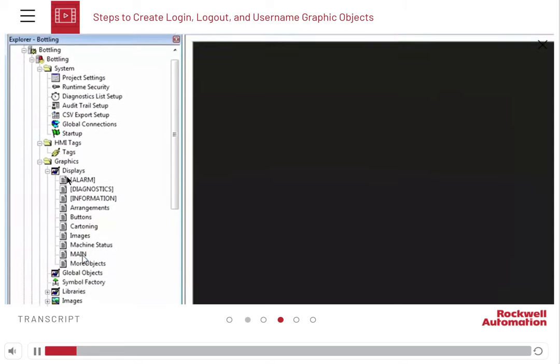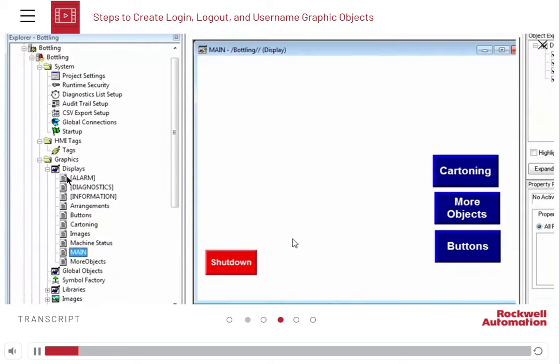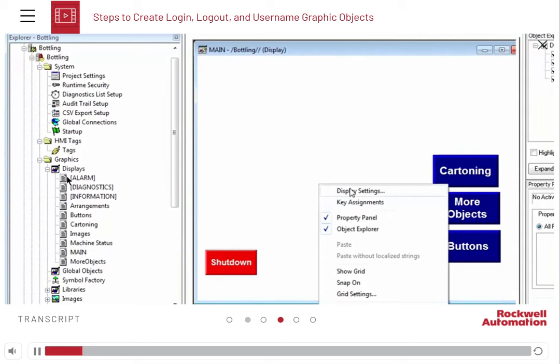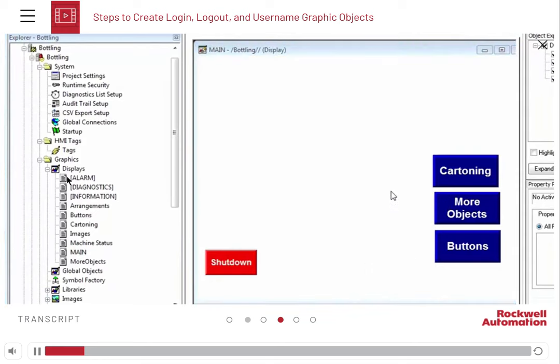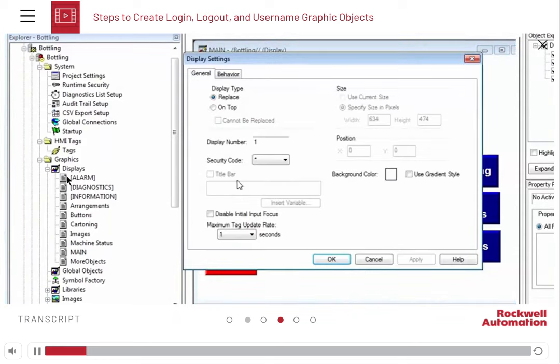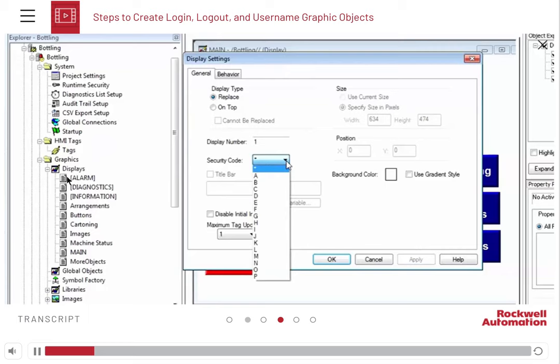Open the main display screen and right click on it. Click the display settings option. Here, you can see the different security codes that you can set for each display screen.